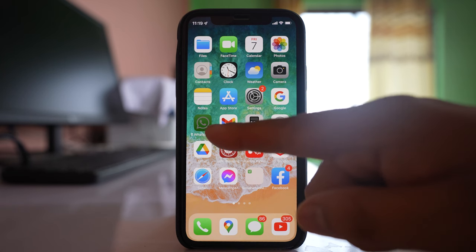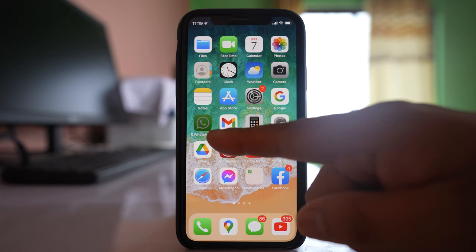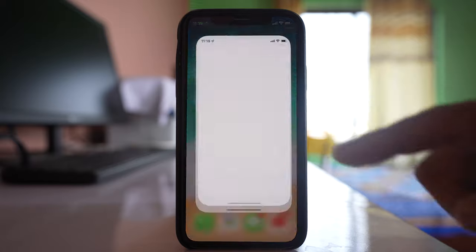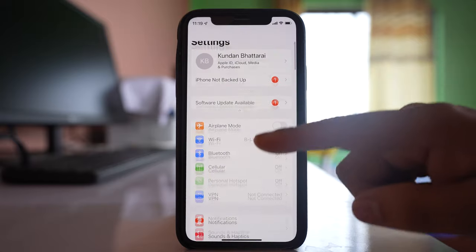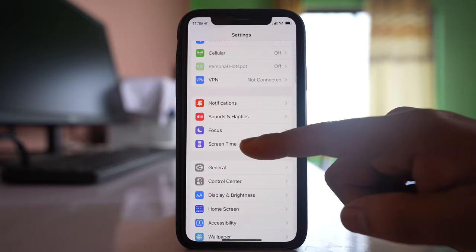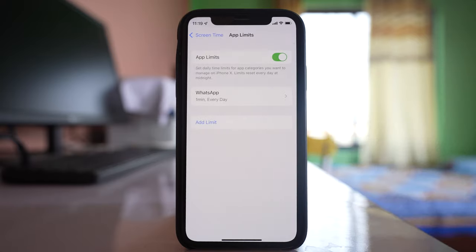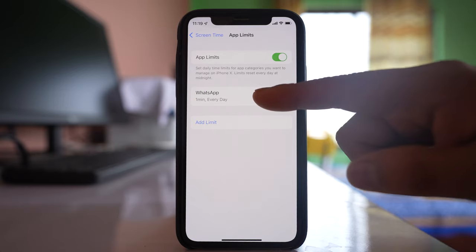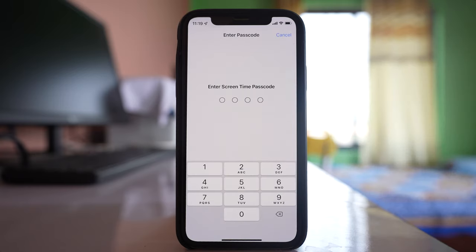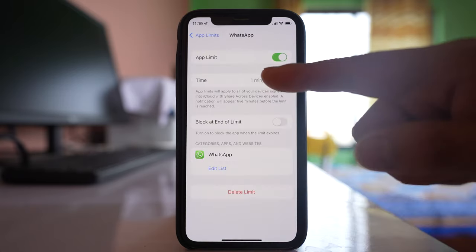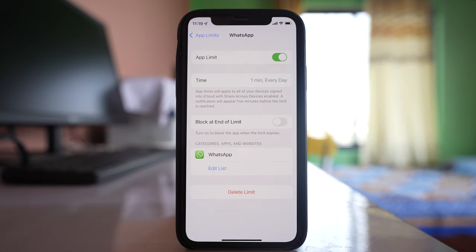If there is an hourglass icon next to the name of an application in iPhone, go to Settings, then go to Screen Time, go to App Limits, and select WhatsApp. Enter the screen time passcode — you can see there is a one minute limit for WhatsApp to be used.